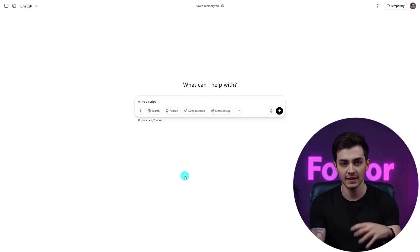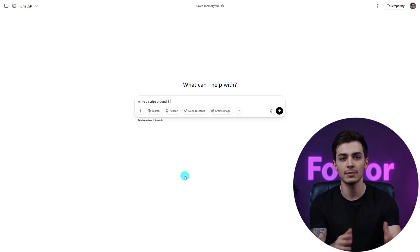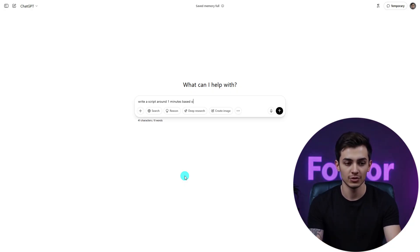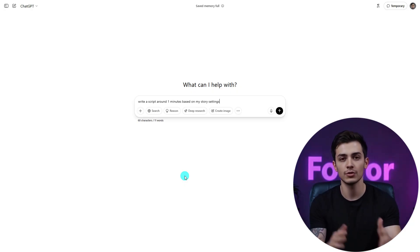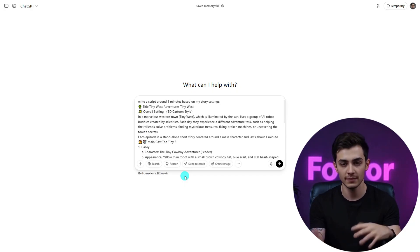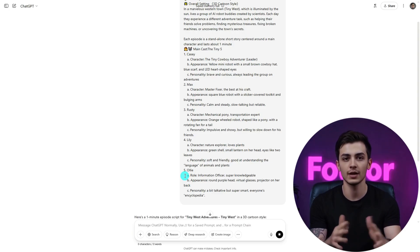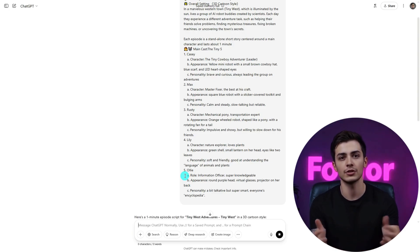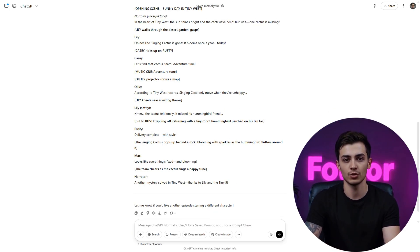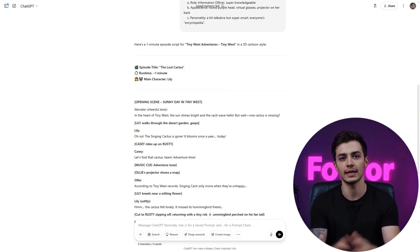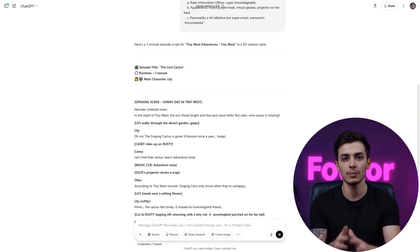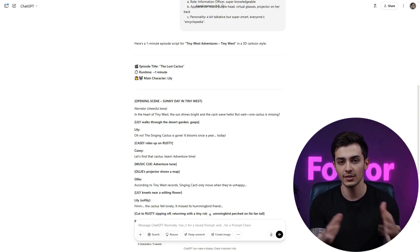Next, ask ChatGPT: turn this story idea into a script for a short 3D animation. You'll get dialogue, scene directions — basically your blueprint. Tweak anything you want. Remember, you're the director now.